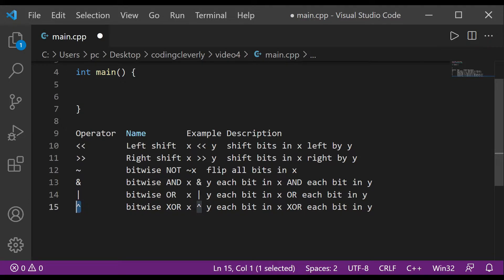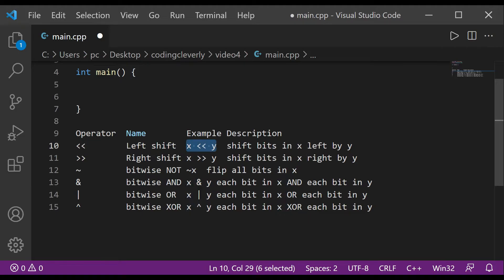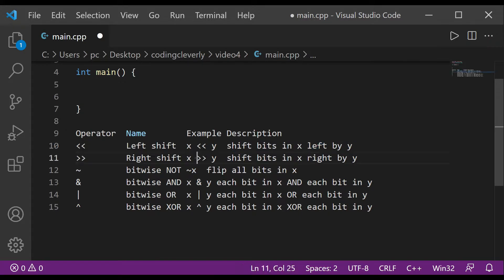The first operator is left shift, represented by two less-than signs pointing right, but it's called left shift. It shifts bits in x left by y positions. Then we have right shift, represented by two greater-than signs pointing left, which shifts bits in x right by y positions.